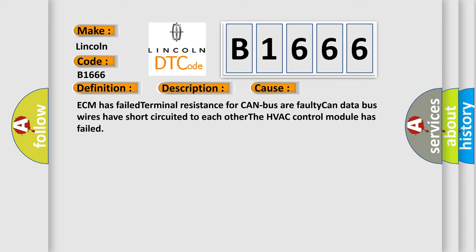ECM has failed terminal resistance for CAN bus or faulty CAN data bus wires have short-circuited to each other. The HVAC control module has failed.